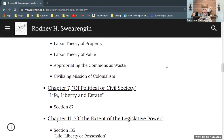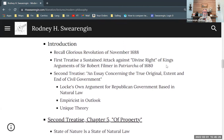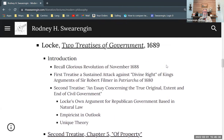That formulation of course shows up in the Declaration of Independence for the United States. The influence of Locke's political philosophy is that it is actually embedded in the Declaration of Independence and informs a lot of the United States Constitution.